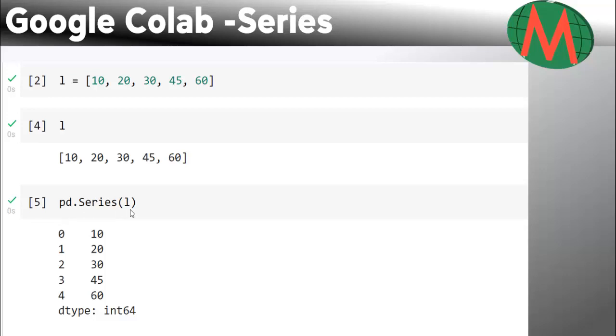This list is data in the form of a list right now. If you run this command, you will get this as a series data structure.